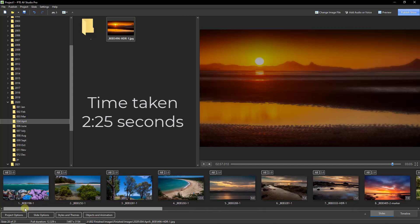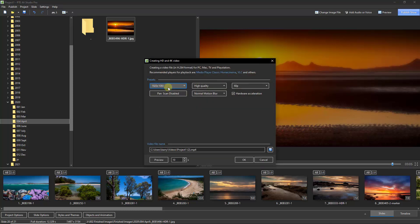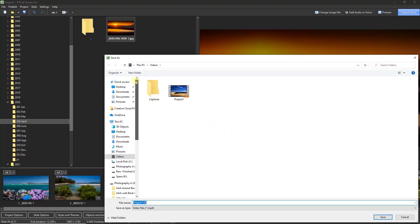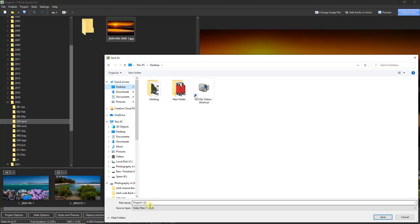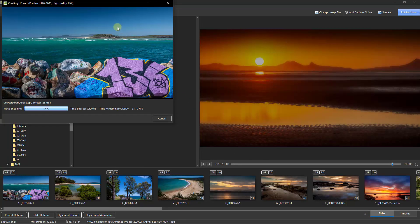All we have to do is publish our show. I'm going to do that by going to the top right of the screen to publish the show. I'm going to choose the HD option — I'm making a 1920x1080 HD video, using the default quality of High and 60p. I'll switch the save location to my desktop. I haven't even created a project file or a name, so I'm just going to let it create the file.